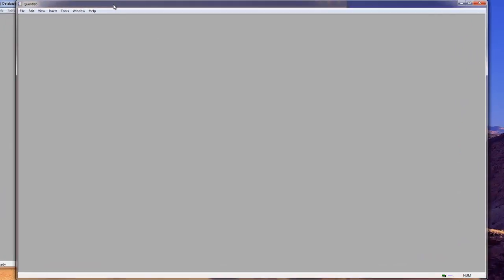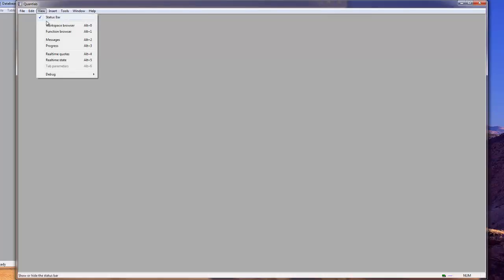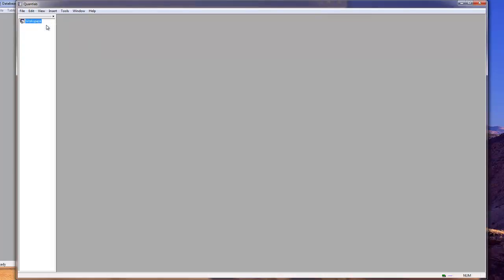So we'll start by opening QuantLab. It's empty like this. And first of all we can get out the so-called workspace browser. Obviously it's empty on the start.